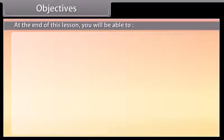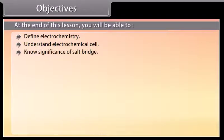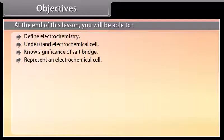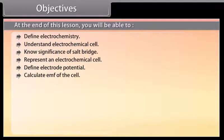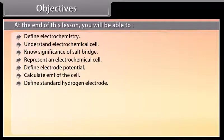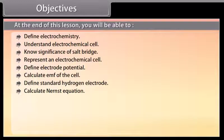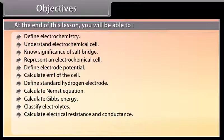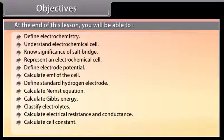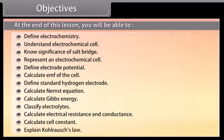At the end of this lesson, you will be able to: define electrochemistry, understand electrochemical cell, know the significance of salt bridge, represent an electrochemical cell, define electrode potential, calculate EMF of the cell, define standard hydrogen electrode, calculate the Nernst equation, calculate Gibbs energy, classify electrolytes, calculate electrical resistance and conductance, calculate cell constant, and explain Kohlrausch's law.